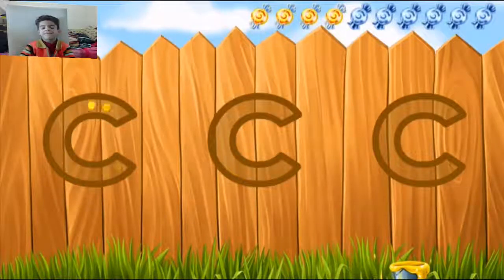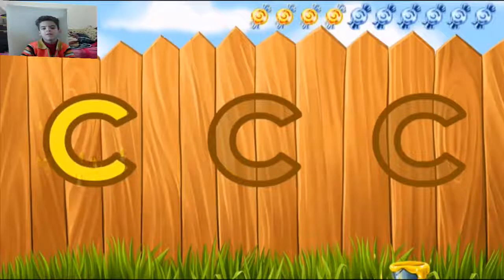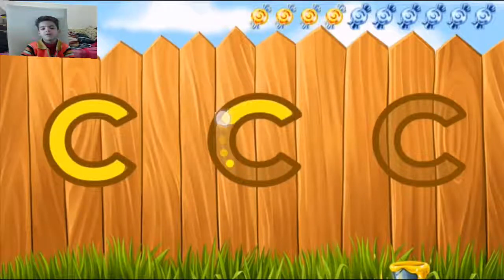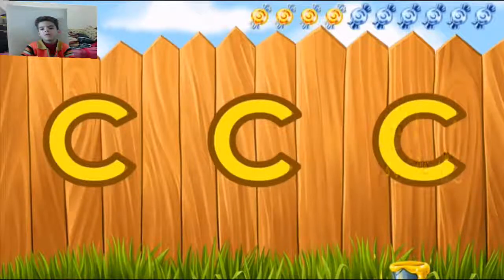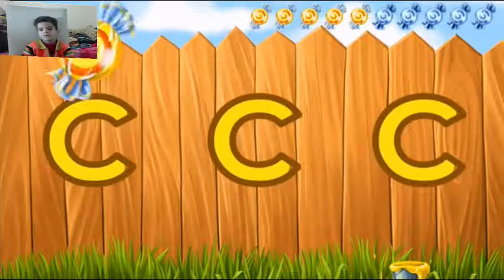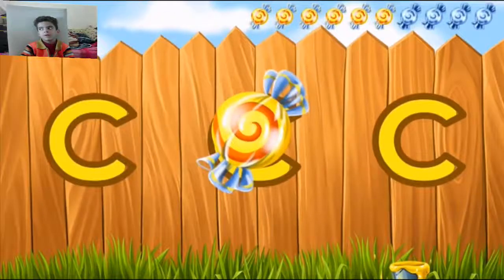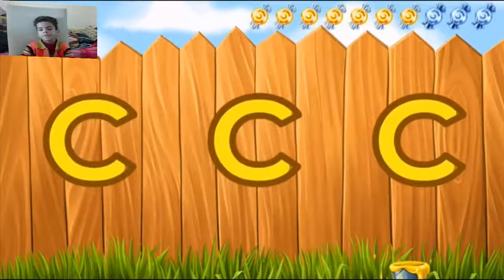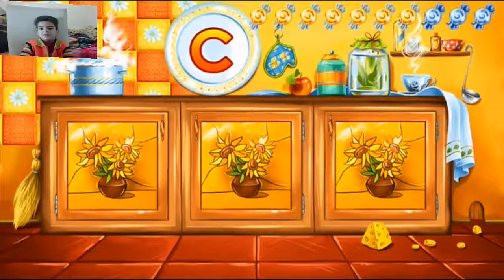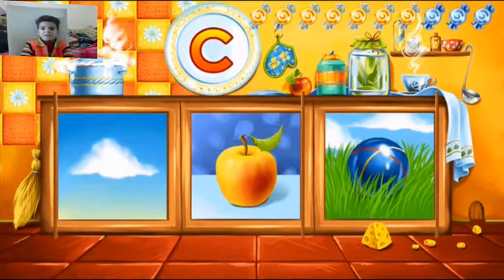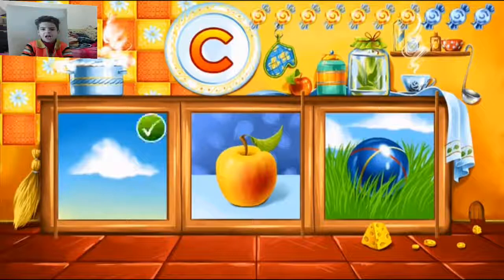I'll point the letter C. Outstanding! Guess the picture that starts with the letter C. Cloud — correct!